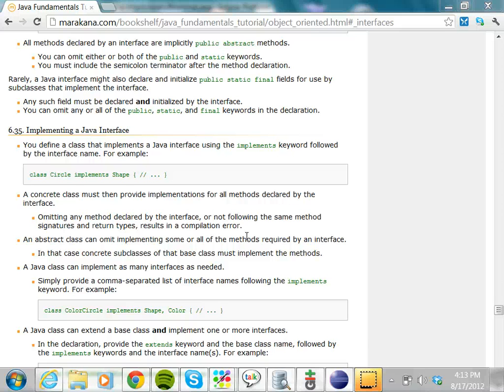Another difference between abstract classes and interfaces is that in Java, one class can extend only one other class — it cannot extend from more than one class. So in Java, there is no concept of multiple inheritance. A class can extend only one other class.